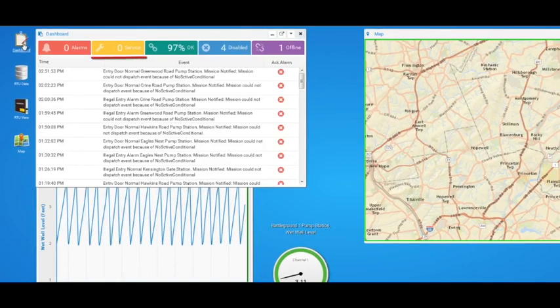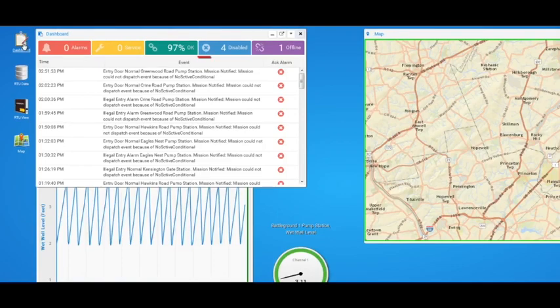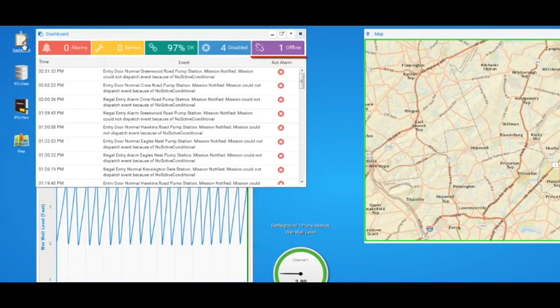how many RTUs are in service mode, RTUs connected, disabled RTUs, and RTUs that are offline. You can even see the chronological history of events.